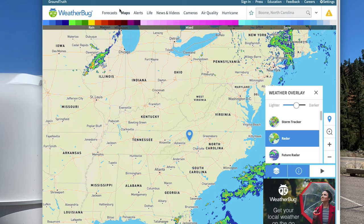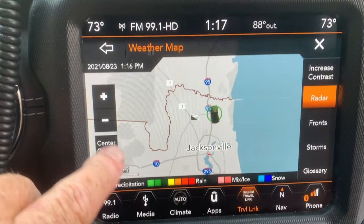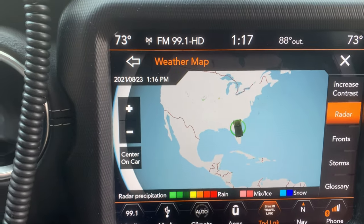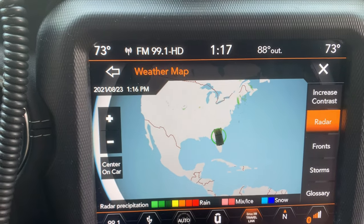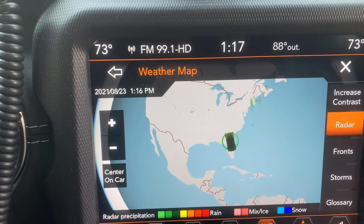Another program I use for weather is the National Weather Service. And the final thing I use — in the Jeep we've got an actual satellite-downloaded radar in the vehicle, so I can look at radar as I'm actually driving. It's built in. We can do storm fronts, I can zoom out to the entire U.S. and look at radar for the whole country. I've used this extensively while traveling.